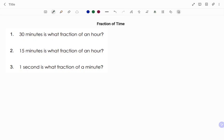Hi everyone, this is your math guru. In this video I'm going to show you how to solve fraction of time problems. In our first example we have: 30 minutes is what fraction of an hour?